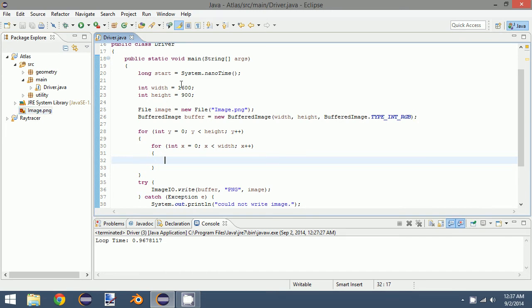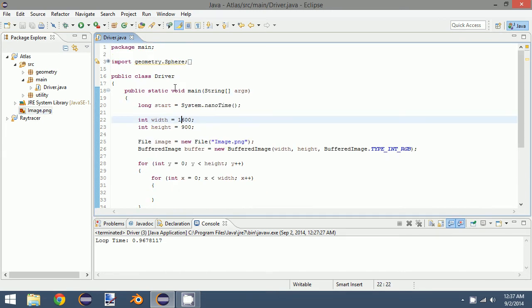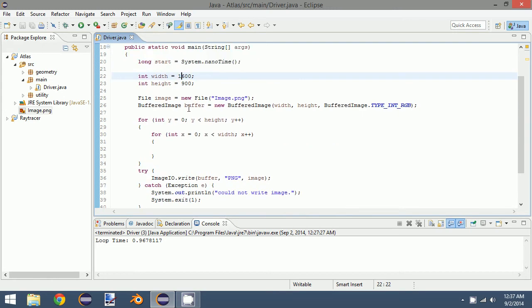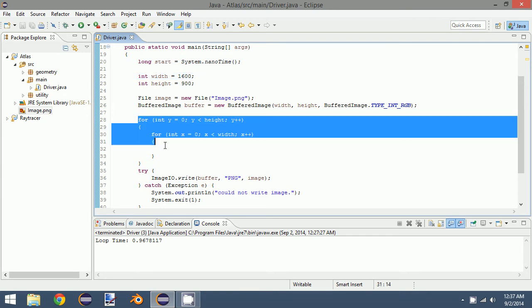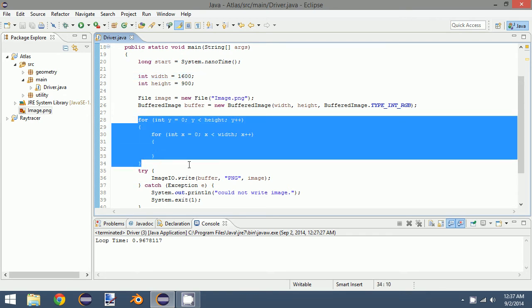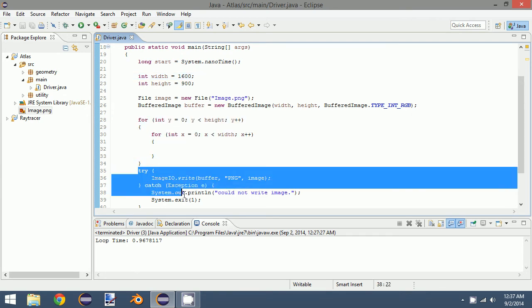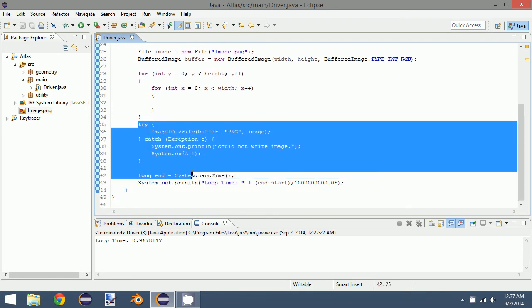So this is what we left off with our driver class. We have a width and a height, we have our image buffer, and then our loop, as well as finally writing the image.